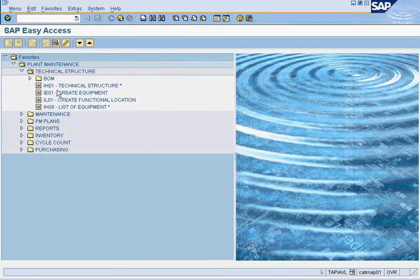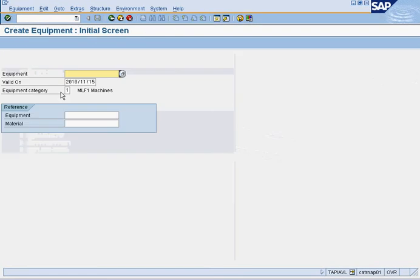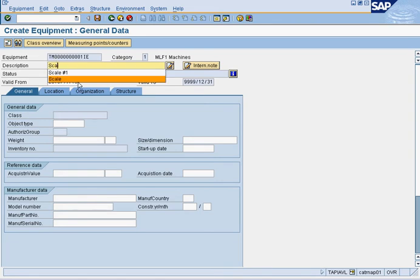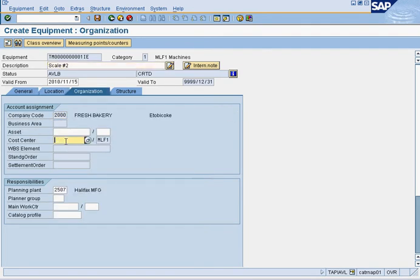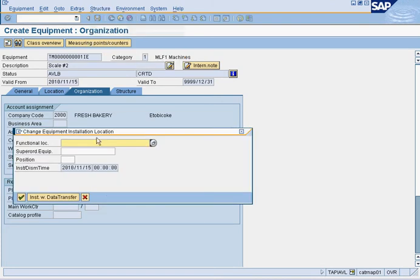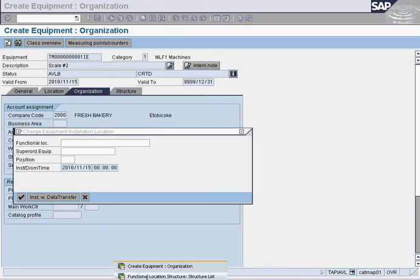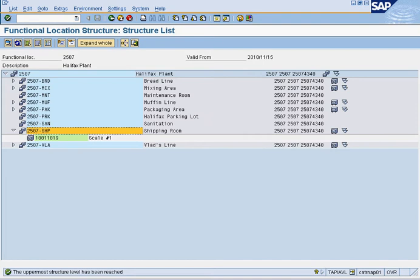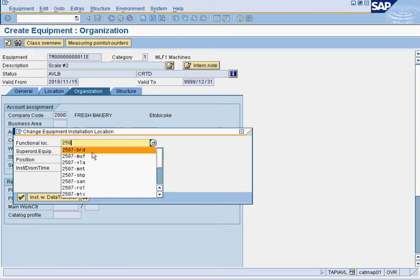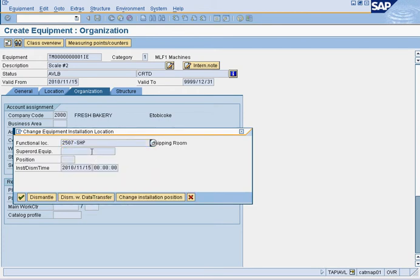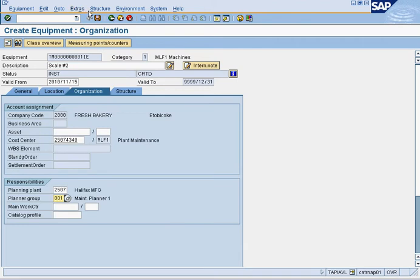Now create a new scale: click 'create equipment', press enter, enter 'scale number two'. Go to location, put the plant which is 2507, then the cost center 2507-4340, and the planner group which is always 001. Then go to structure, change install location, and put where you're going to place it — in this case, shipping at 2507-SHP. Enter, go there, save.